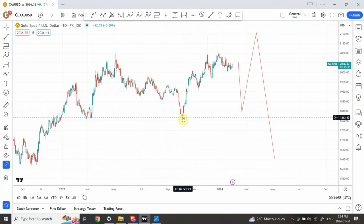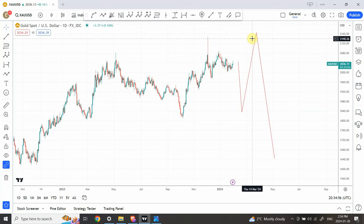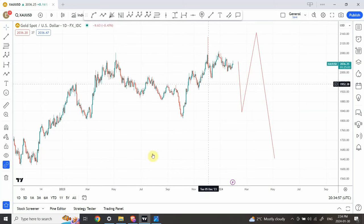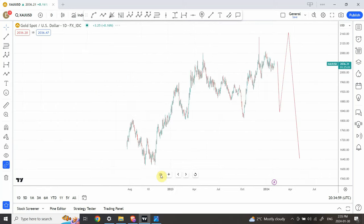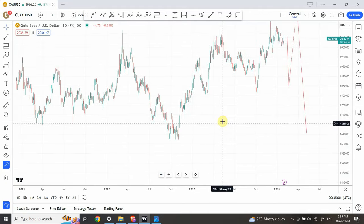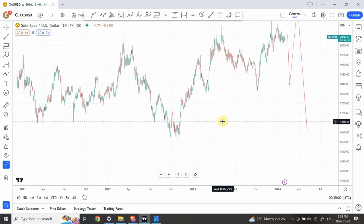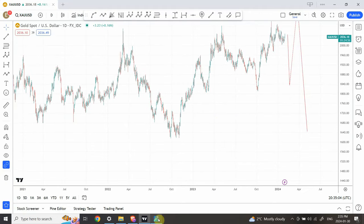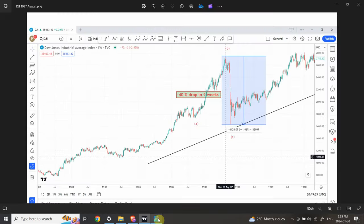A three-wave structure followed by another three-wave structure brings us to a very important pattern — and that is where the Dow Jones chart comes in.